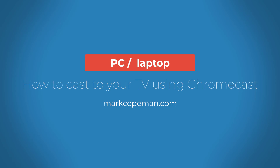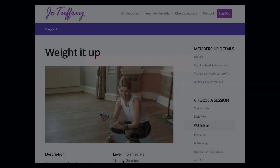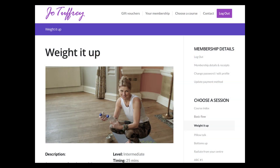In this video I want to show you how to cast an embedded Vimeo video, perhaps from a membership site just like this one, using your PC right to your TV.